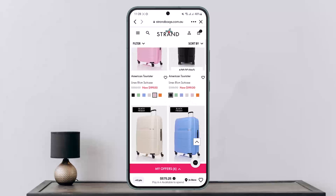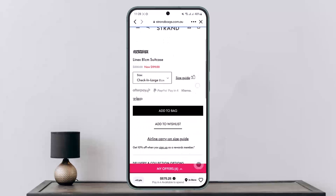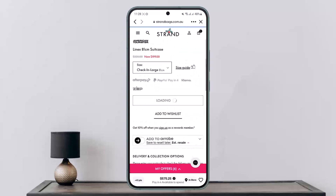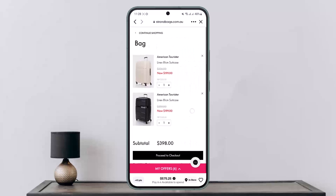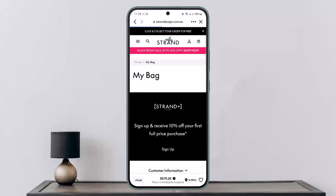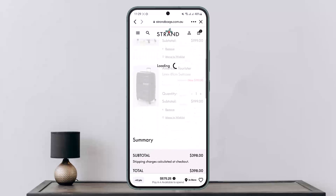I'll just choose this bag for now and tap on 'Add to Bag.' Once it's added to the bag, tap 'Add to Bag' and it'll be added. Then you want to proceed to checkout — tap on the 'Proceed to Checkout' option.